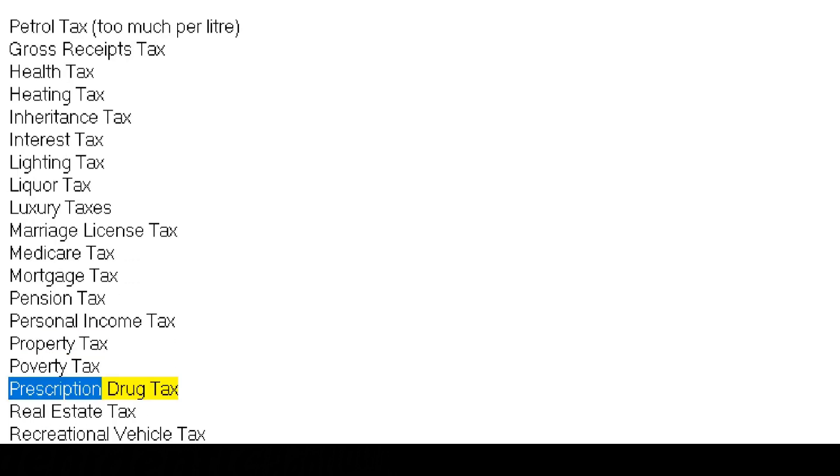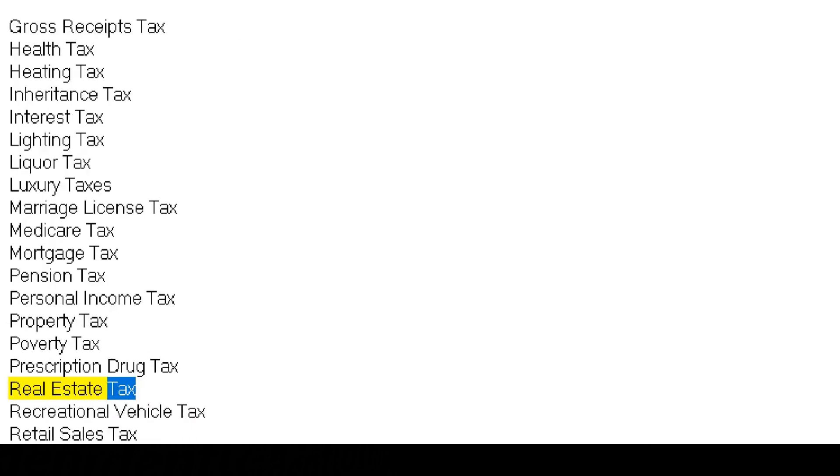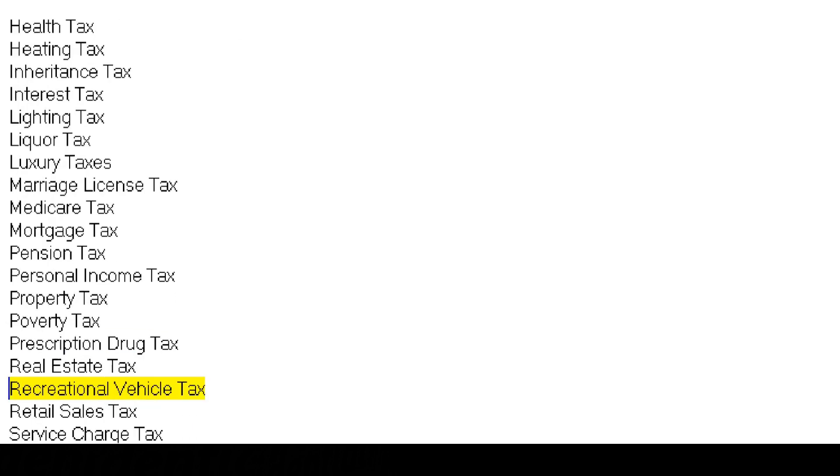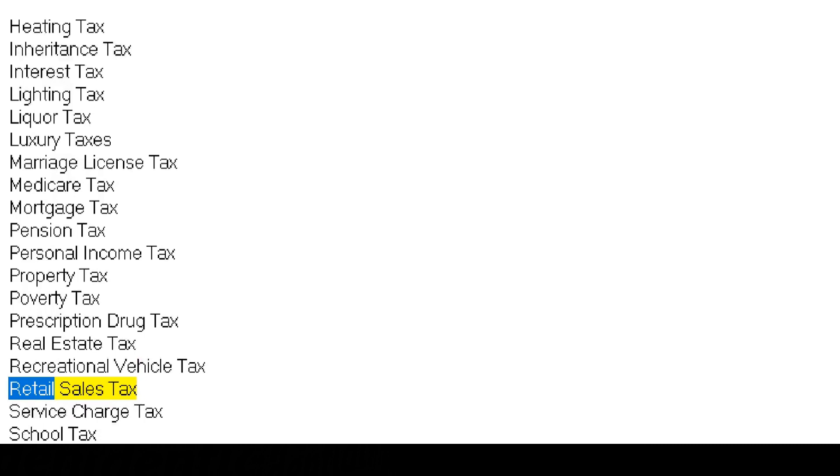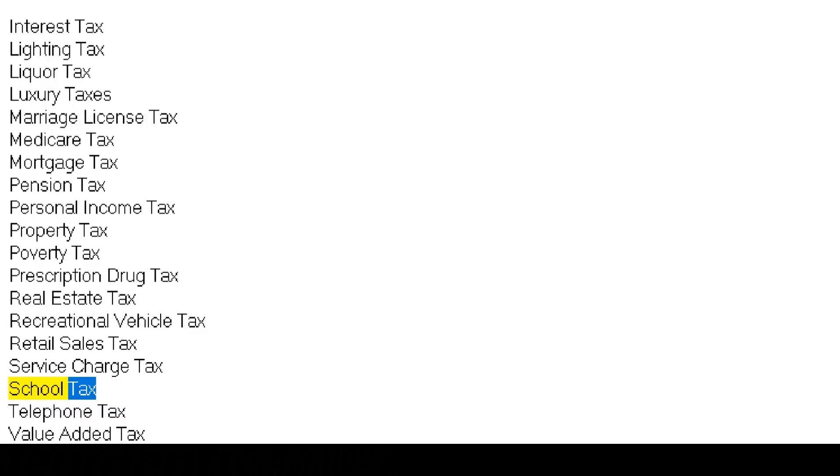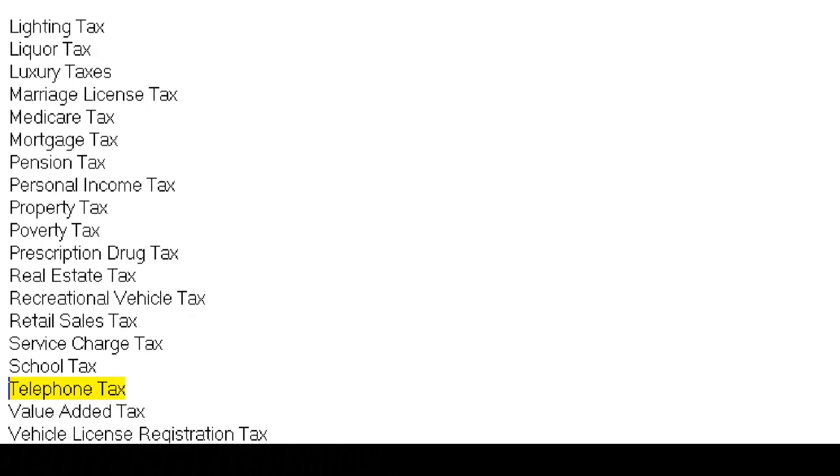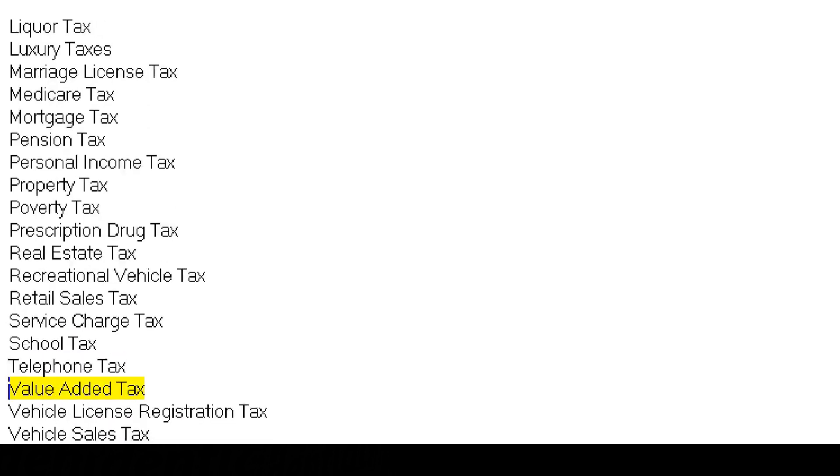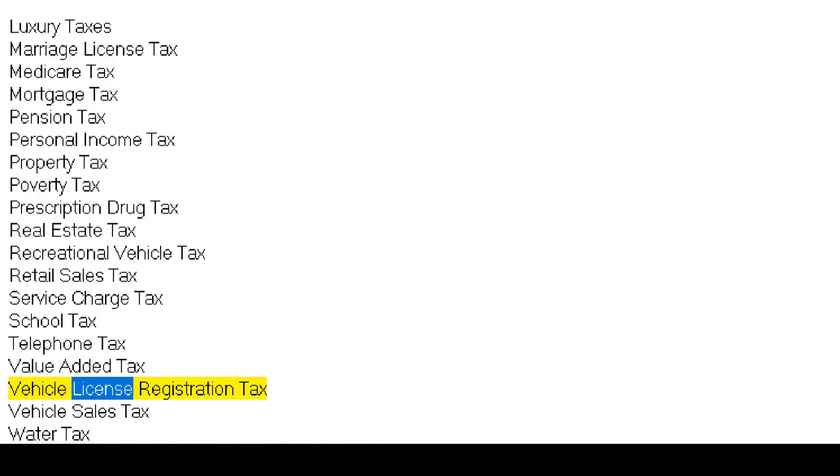Prescription drug tax, real estate tax, recreational vehicle tax, retail sales tax, service charge tax, school tax, telephone tax, value added tax, vehicle license registration tax, vehicle sales tax.